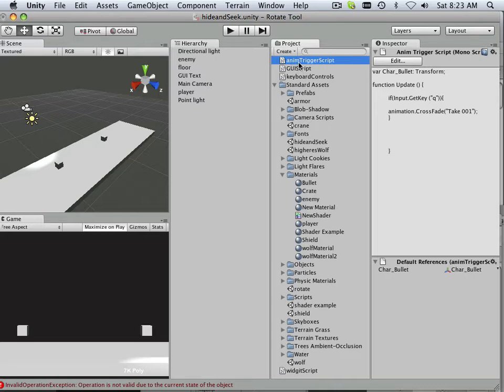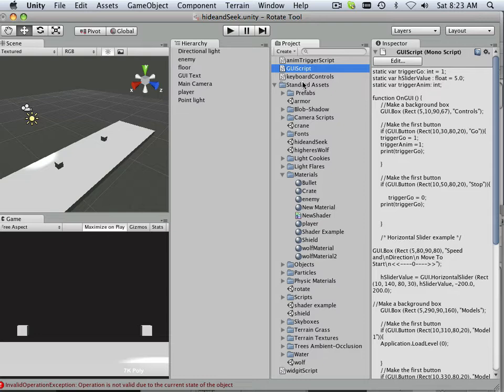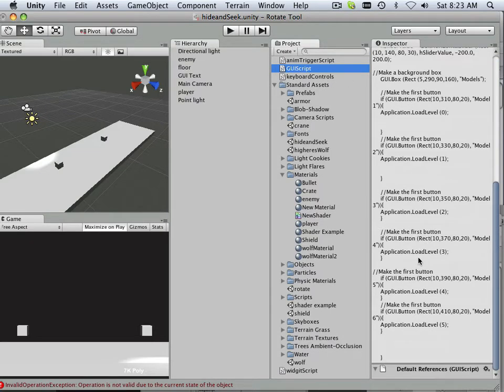This is an animation trigger script. It shows you an example of how to trigger an animation very quickly using a keyboard control. This is a GUI script, so the GUI script just quickly says okay, now the GUI works like this. On screen there's buttons and here's how the buttons work, so you make the first button.